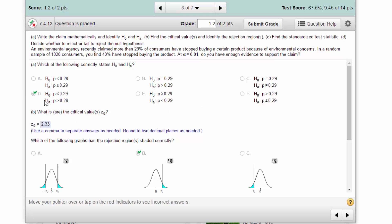So the null is P less than or equal to 0.29, and the alternative is P greater than 0.29. Remember, the symbol in the alternative points to the direction of the tail of the hypothesis test. This greater than symbol points to the right, therefore this is a right-tail test.